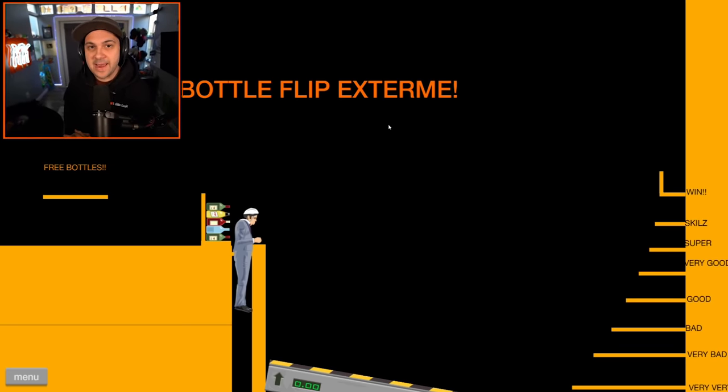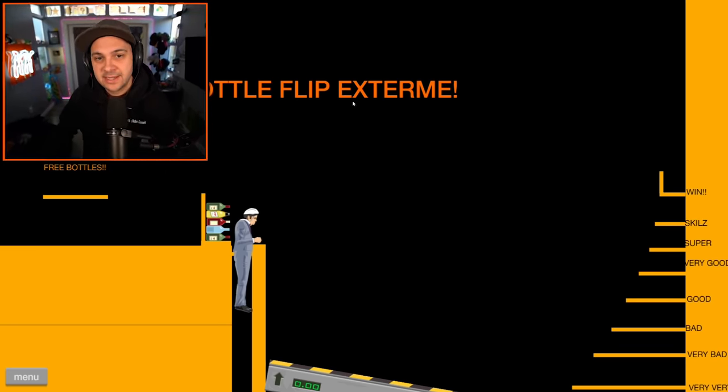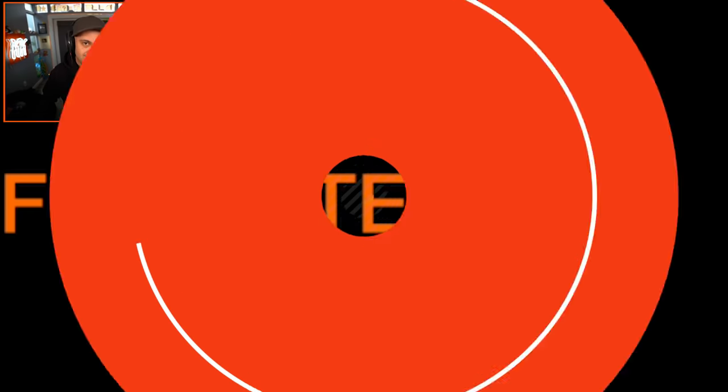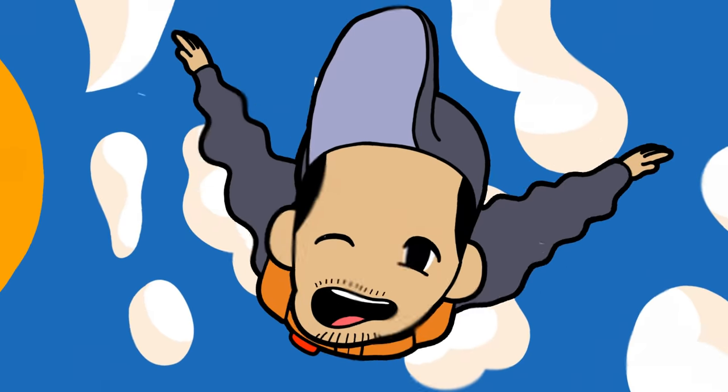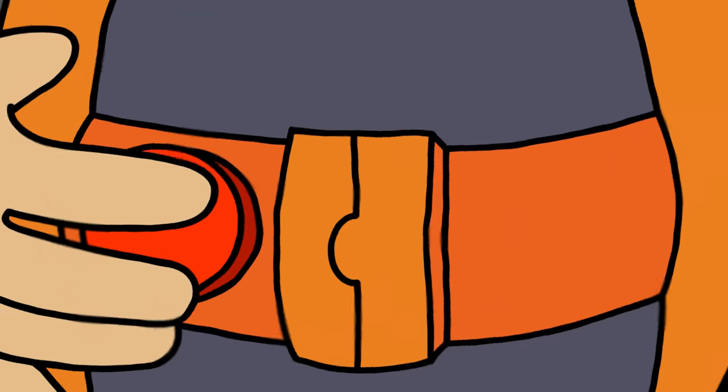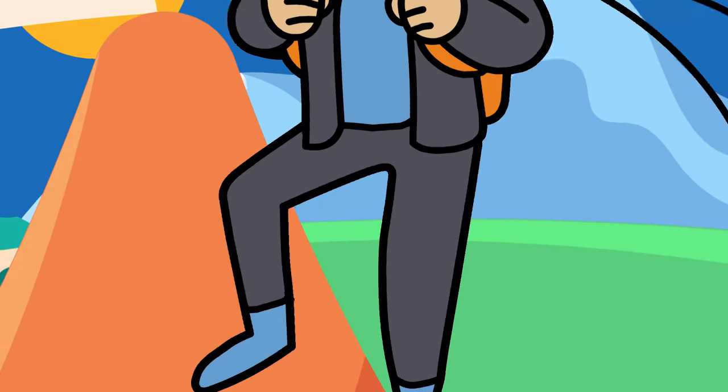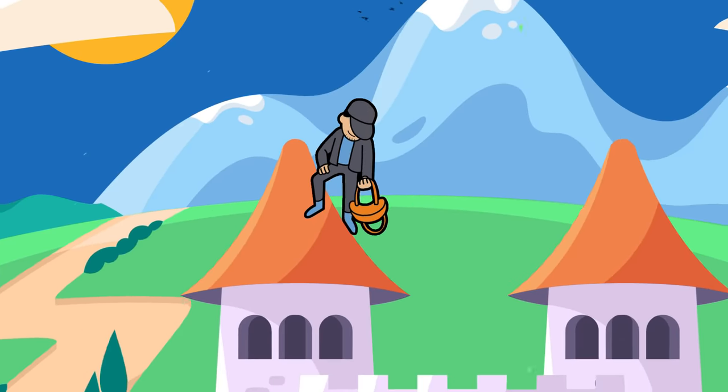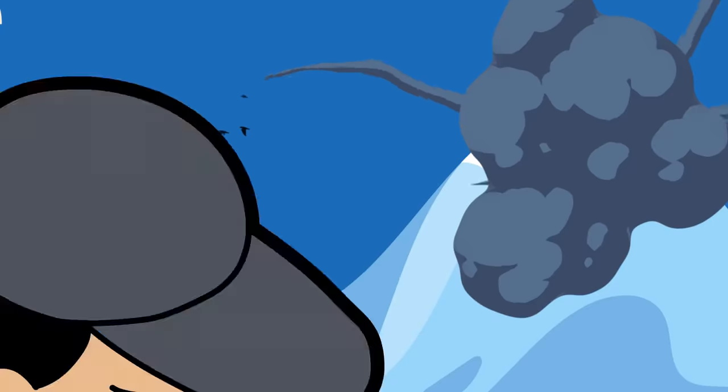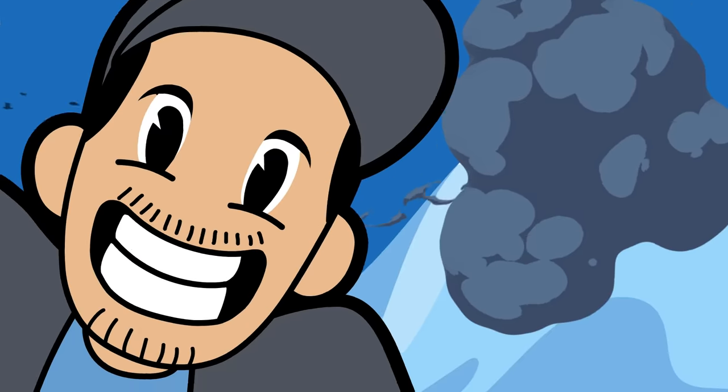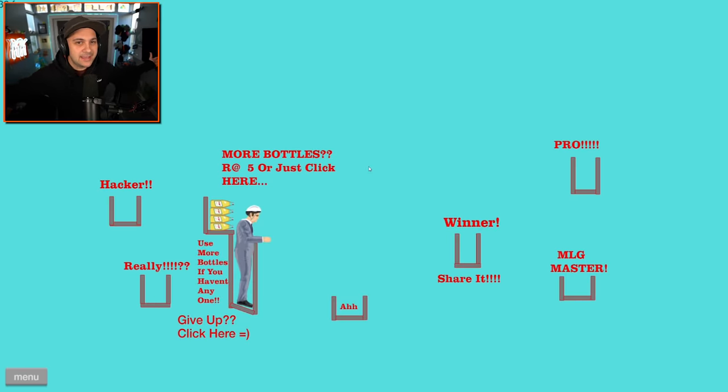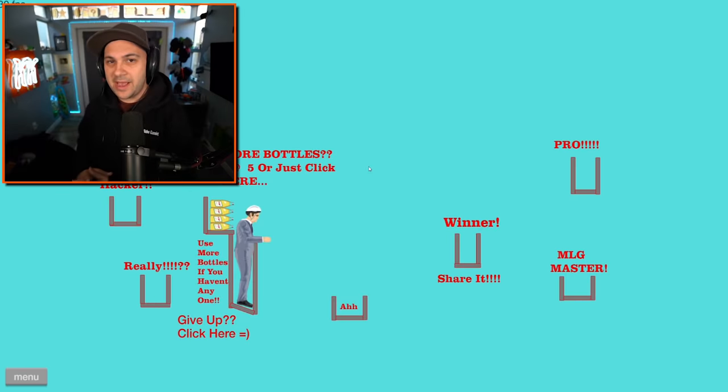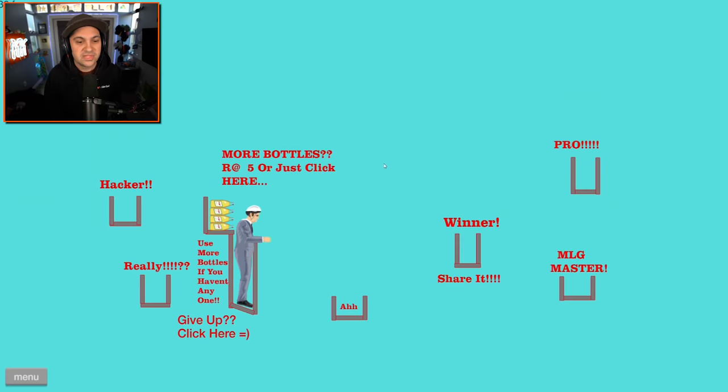We're bottle flipping again, but this time it's extreme. Hello everybody, I'm Kyla Kian and welcome back to Bottle Flipping with Kian. This time I'm going to try to do even better.